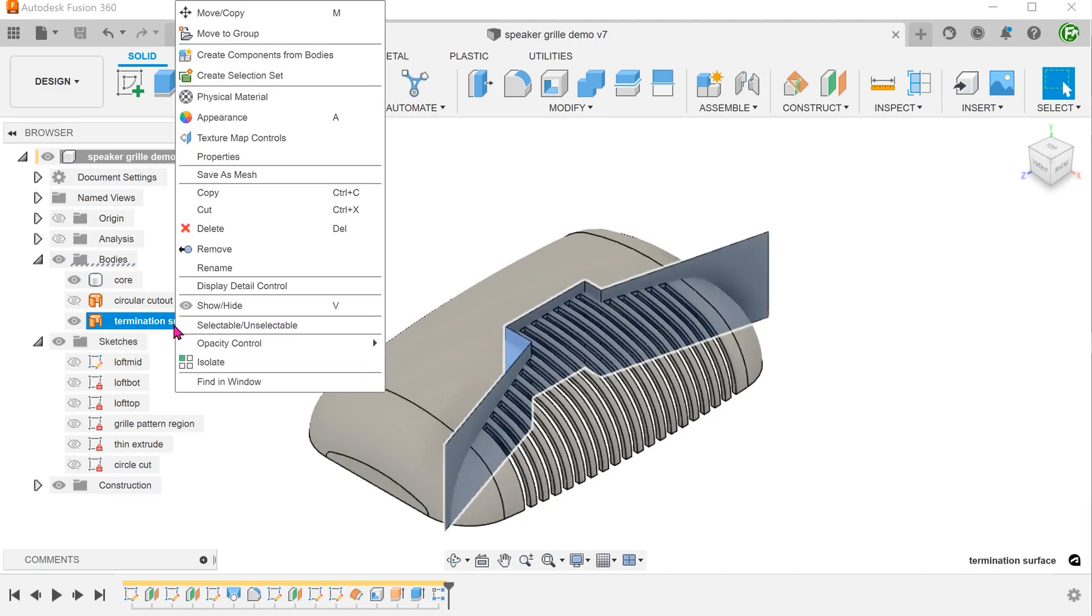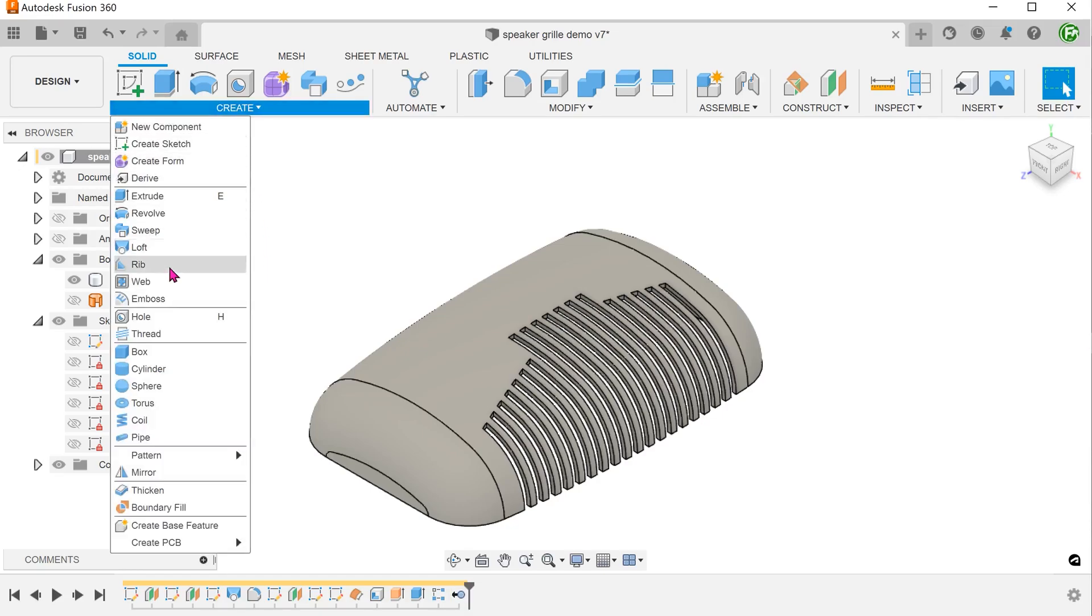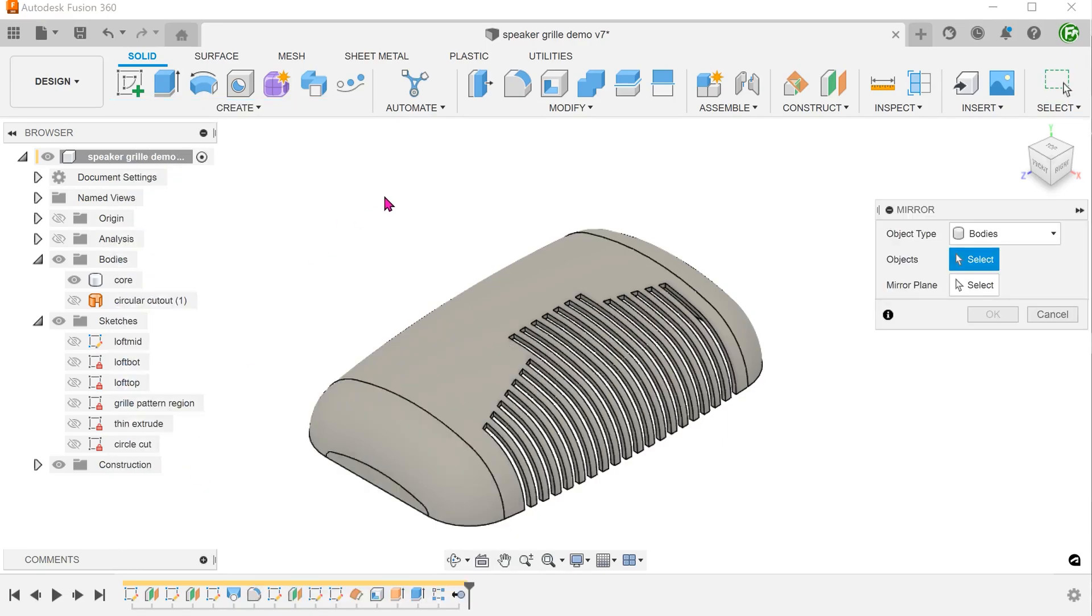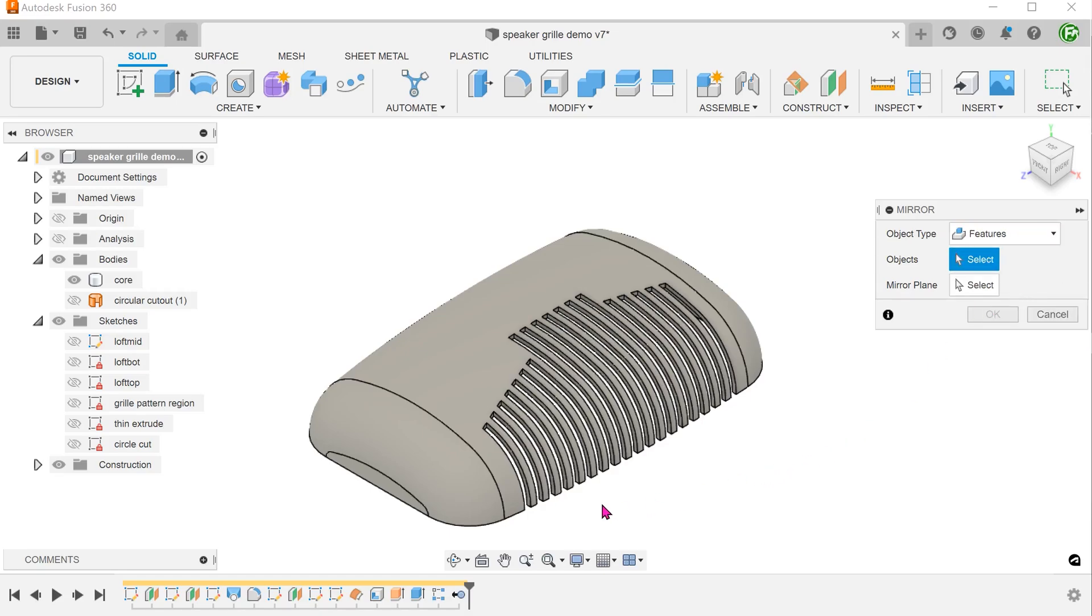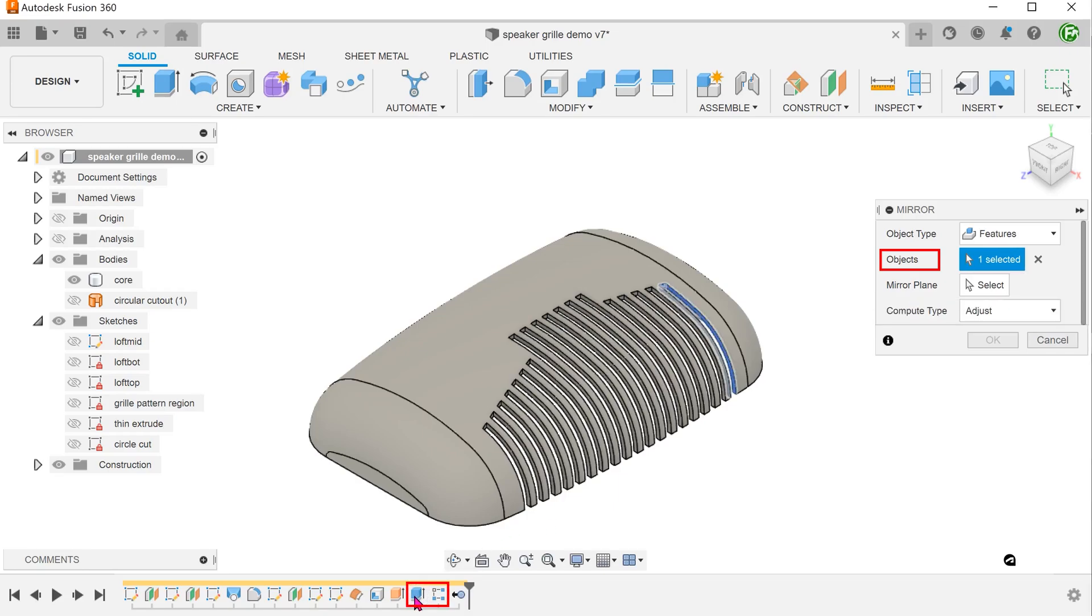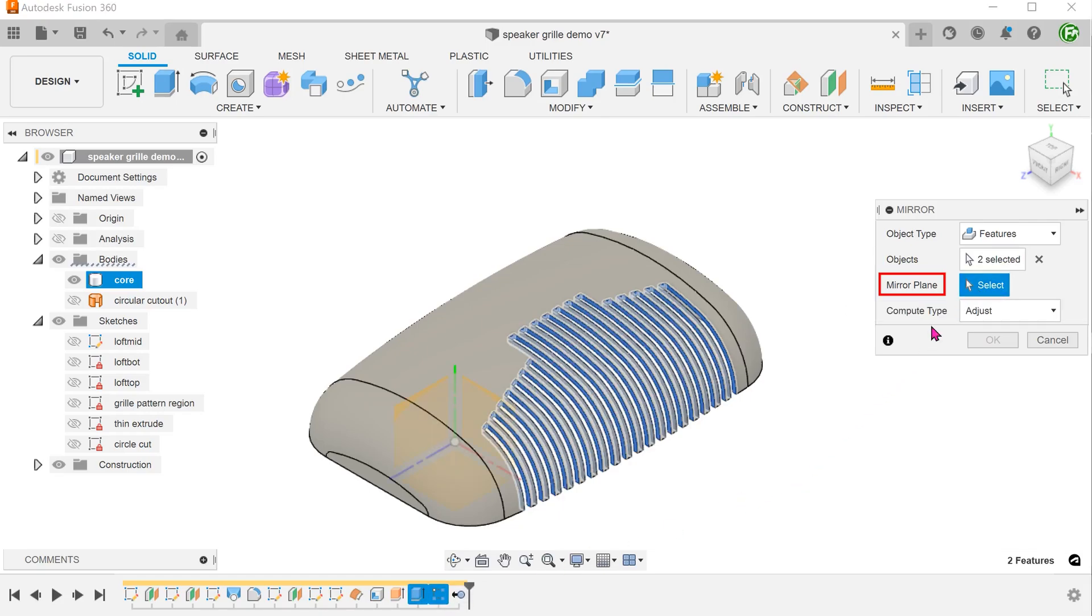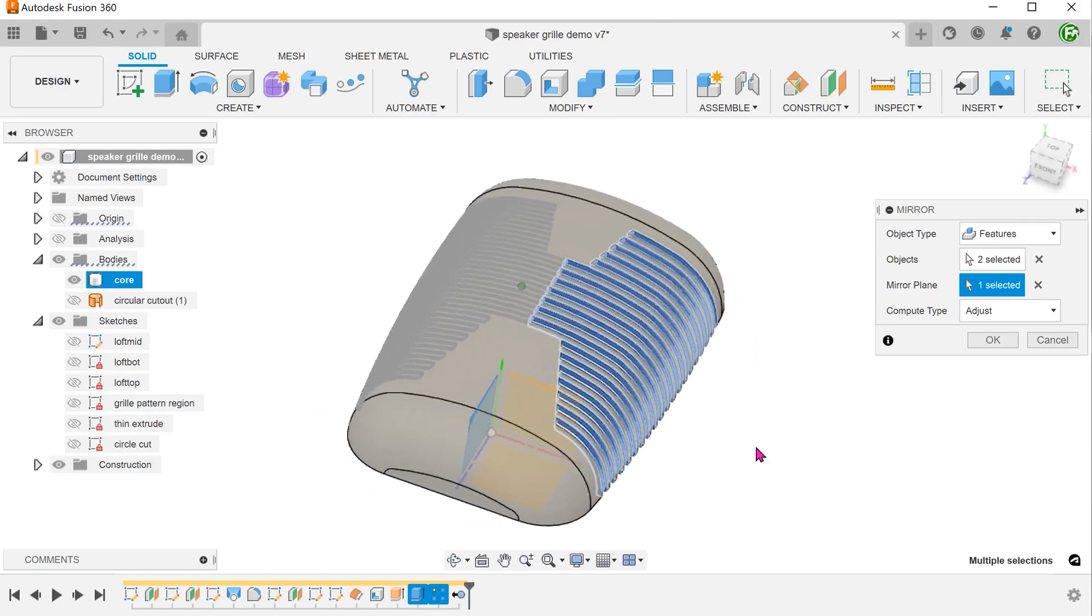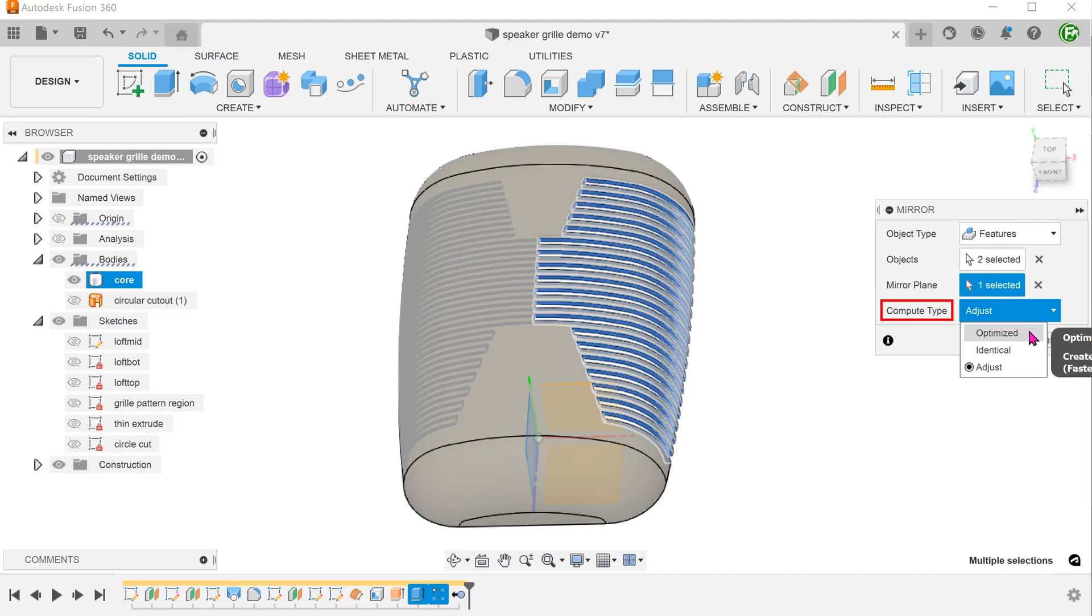Right click on the termination surface body to remove. We will not be needing this later. Go to create, mirror. For object type, set to features. Select the first scene extrude and the rectangular pattern. Select the right plane as a mirror plane. After some testing, I have found that only the optimized compute option would give us a required result.